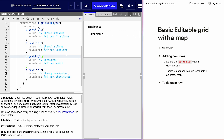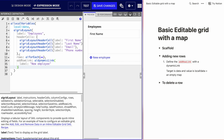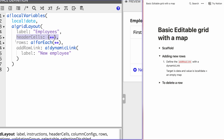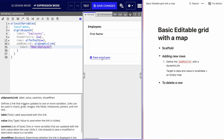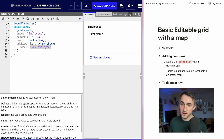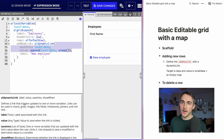Now we're going to move into adding rows. In the editable grid there is a keyword called 'addRowLink' which we'll be adding. We've got header cells done, rows done, and now we're creating the add row link. We're using a dynamic link with the label 'New Employee'. Right now if I click on it nothing happens because we haven't put any logic in the dynamic link yet.